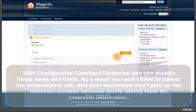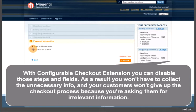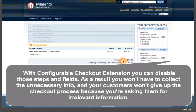With Configurable Checkout extension, you can disable those steps and fields. As a result, you won't have to collect unnecessary info, and your customers won't give up the checkout process because you're asking them for irrelevant information.